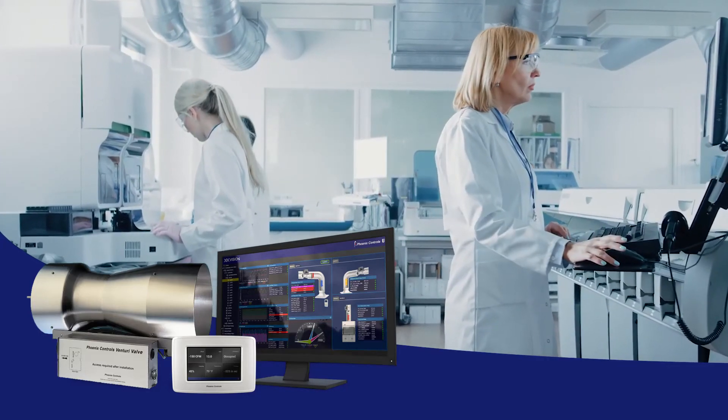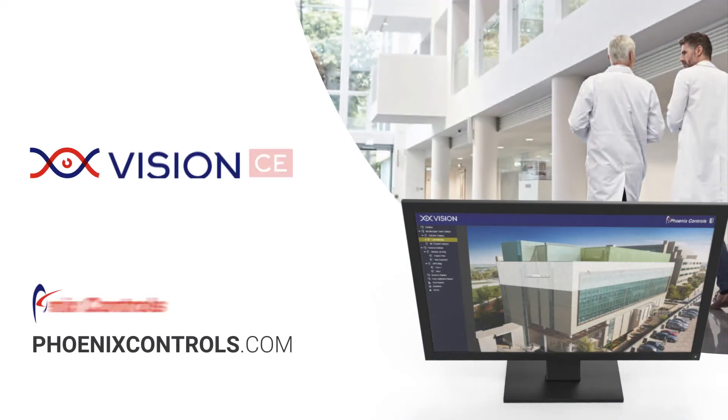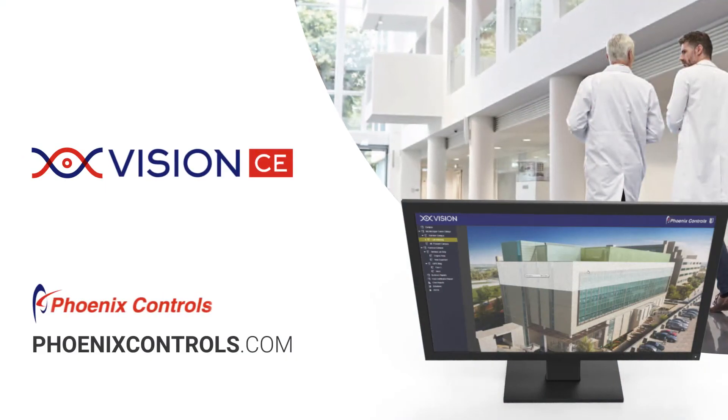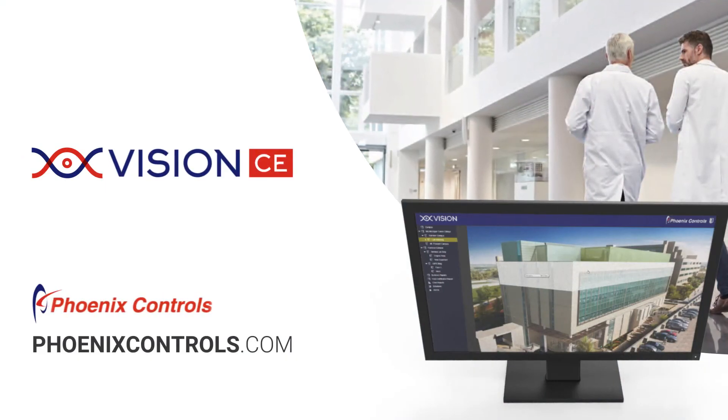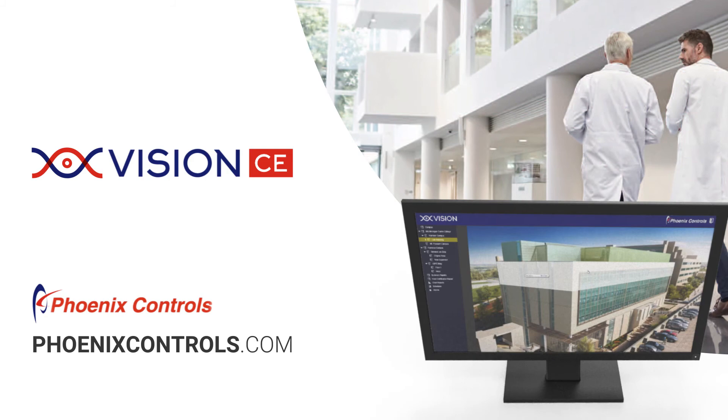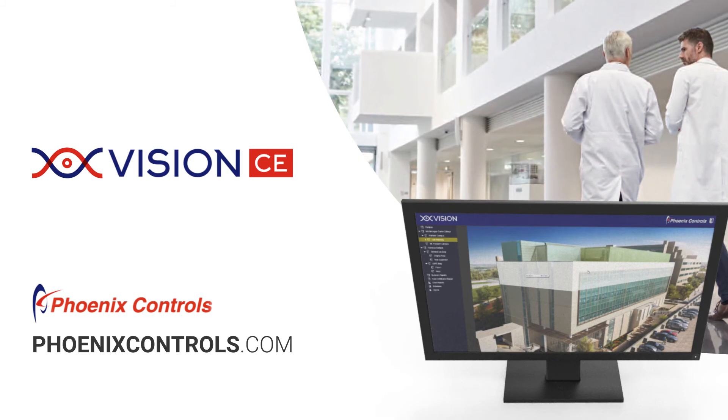look to Phoenix Controls. Connect with your Phoenix Controls representative for a demonstration and see how you can improve visibility into your critical environment facility with Vision by Phoenix Controls.